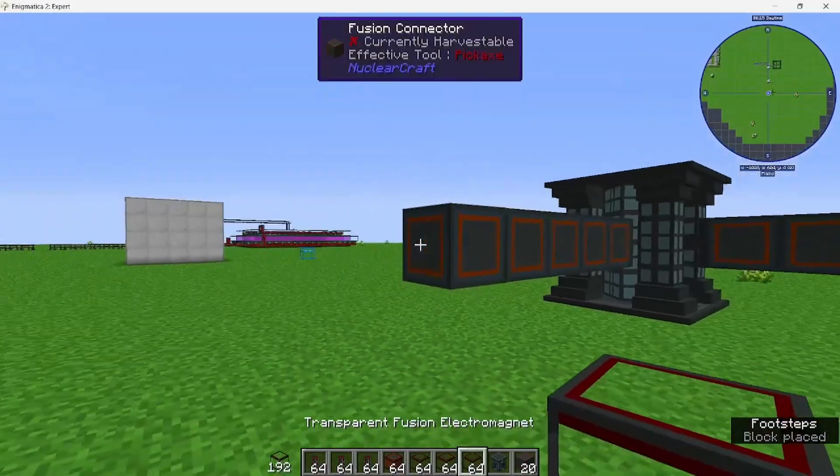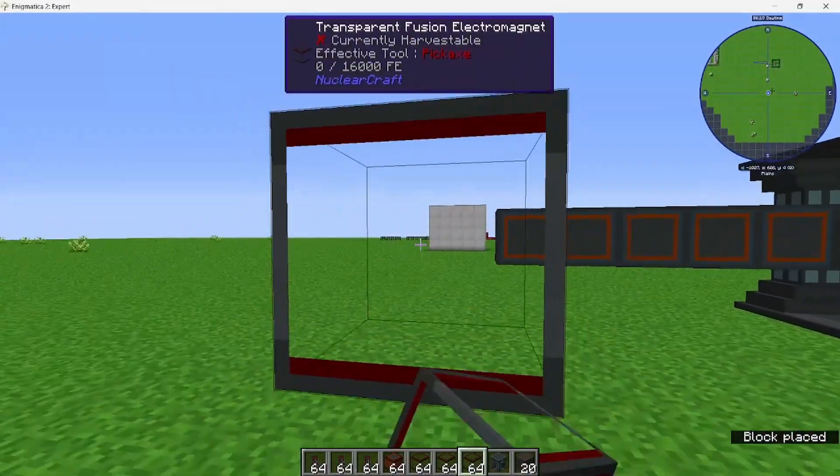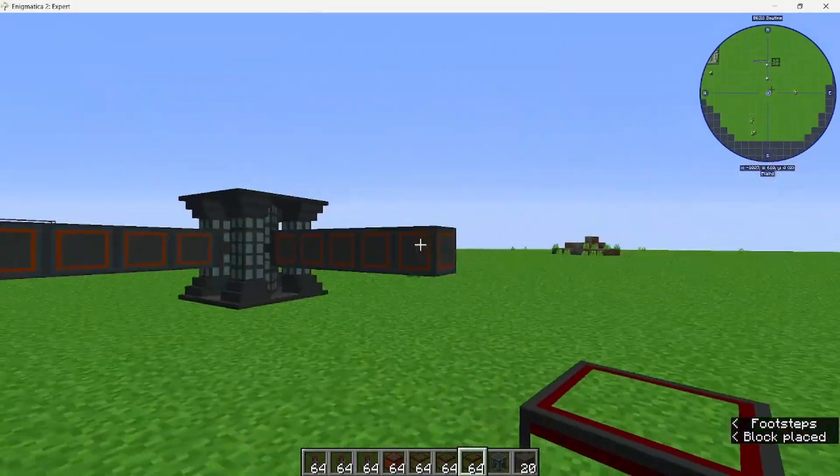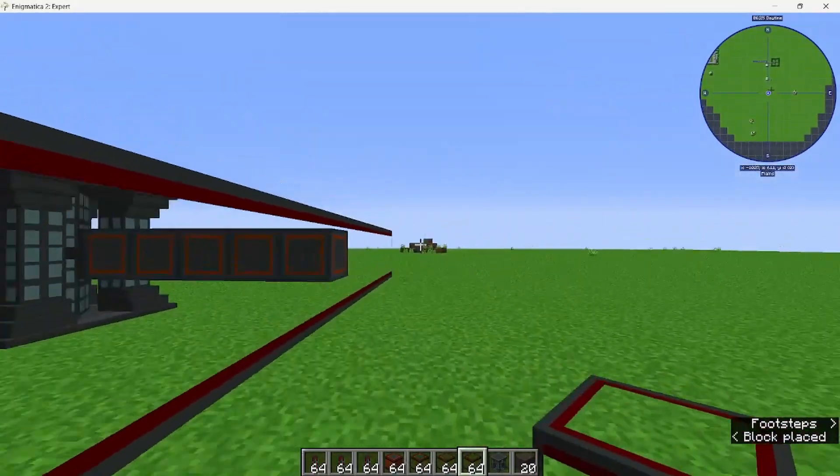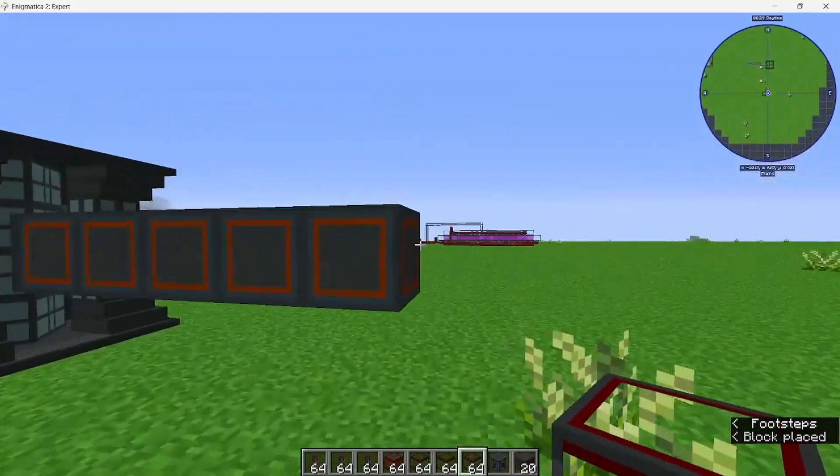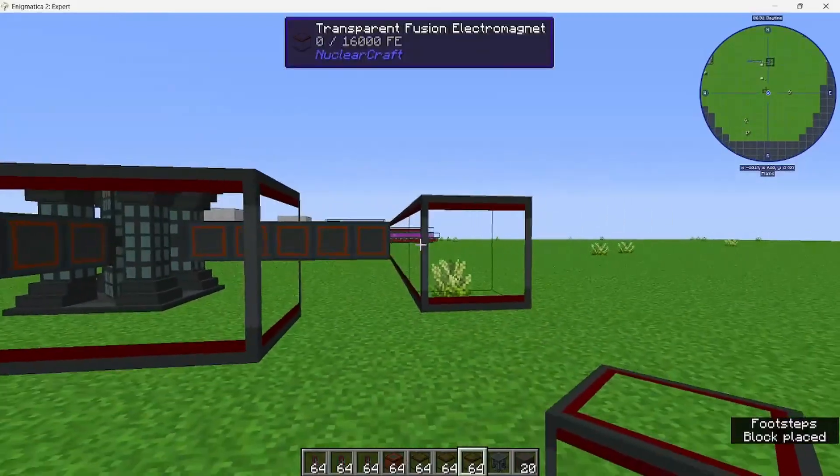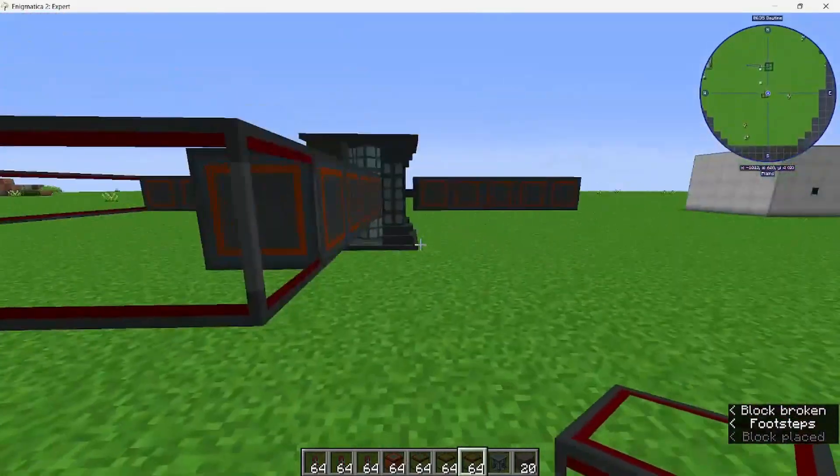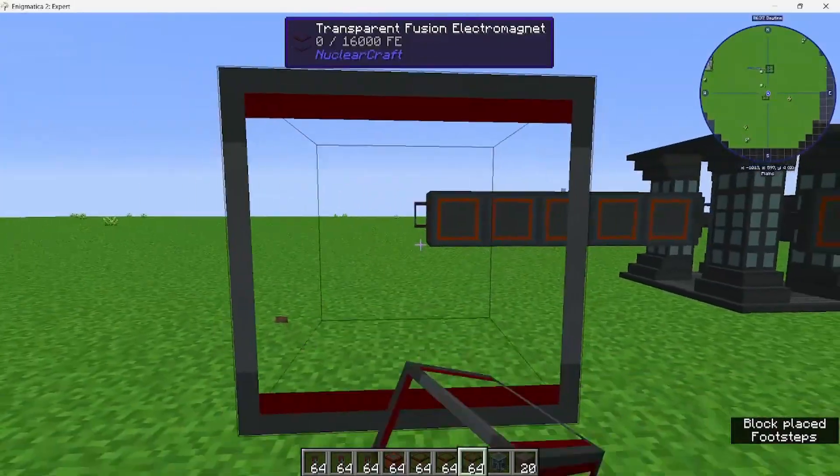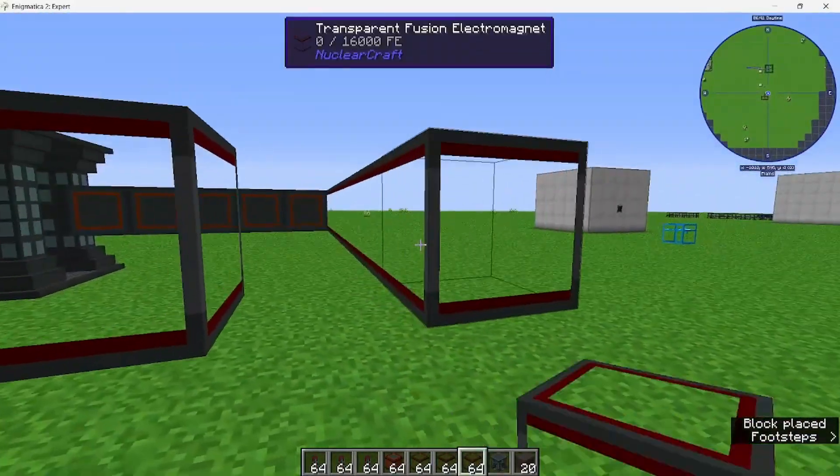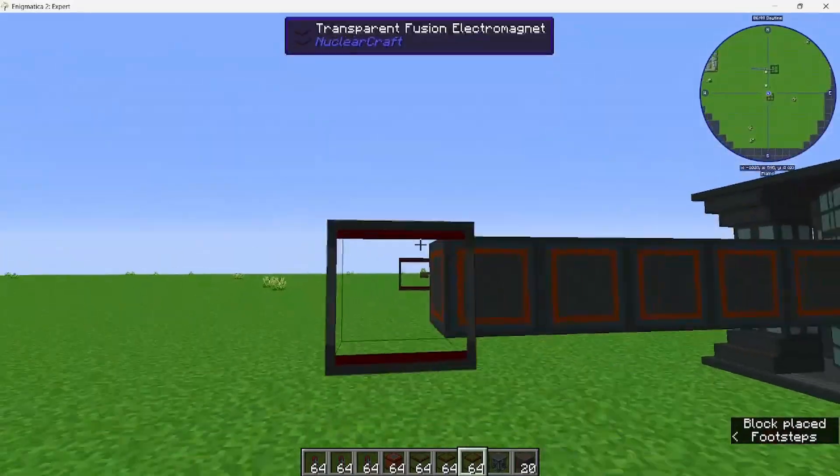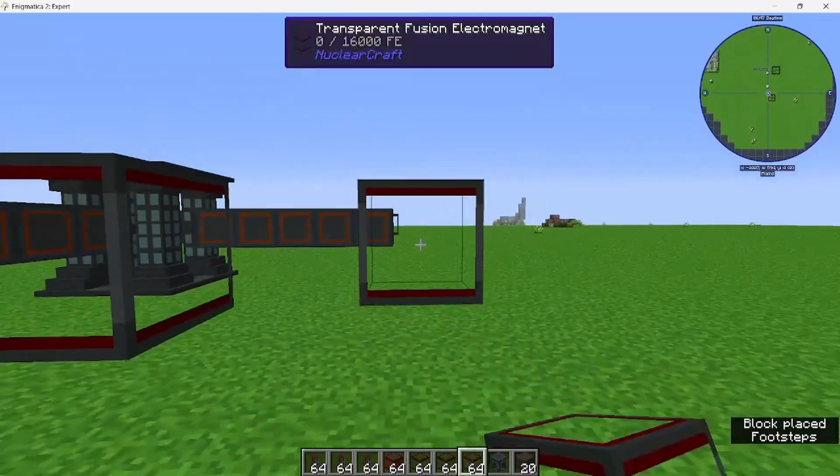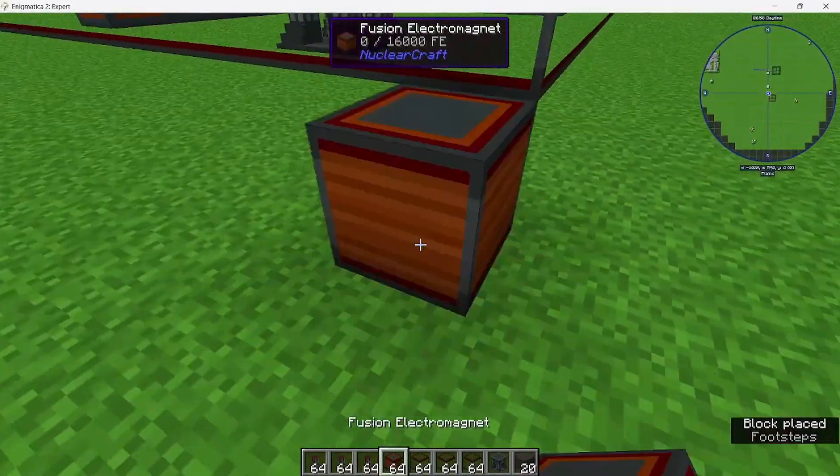Then we're going to start with the electromagnets first, the transparent ones. You've got to make a ring around. Do that all the way around. Basically, we're building a big square with the fusion core in the middle.